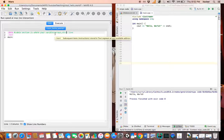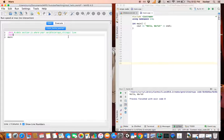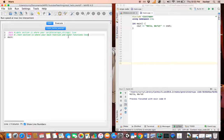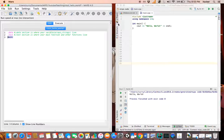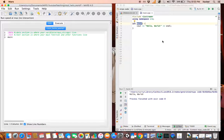The dot data section is where your arrays and strings live. On the other hand, the dot text section is where your main function and other functions live. And 'main' is known as a label - it's a starting label. For example, in C++ main is the starting function, and over here it's the same thing - main is the starting label in MIPS.